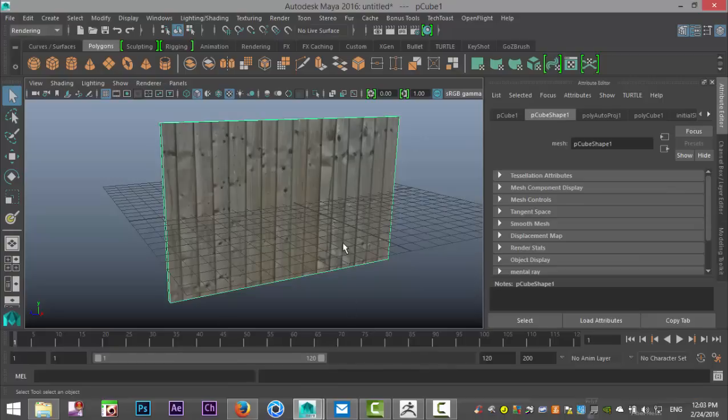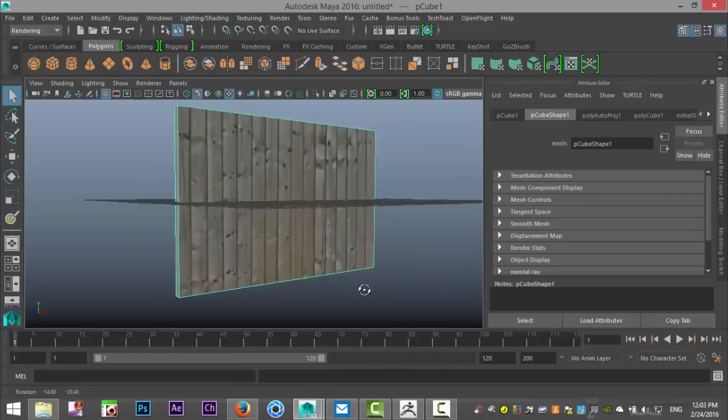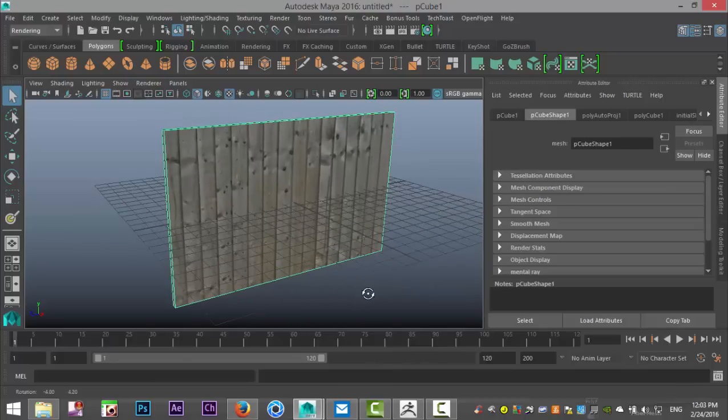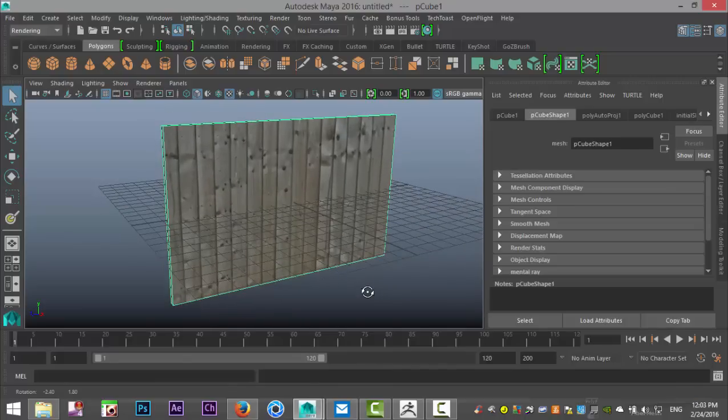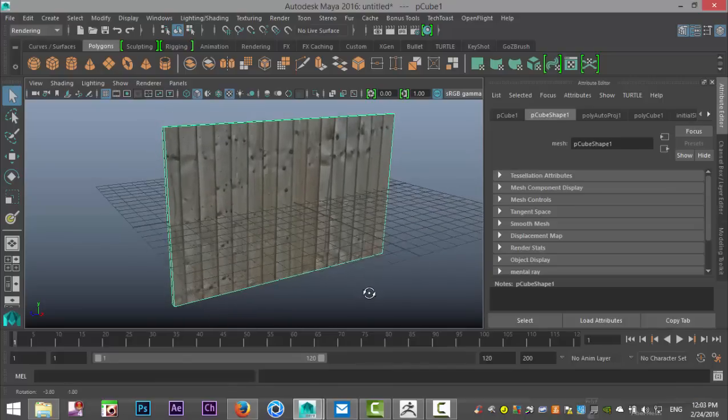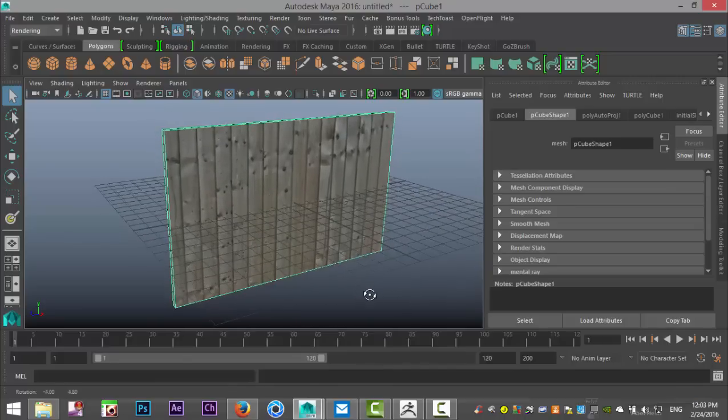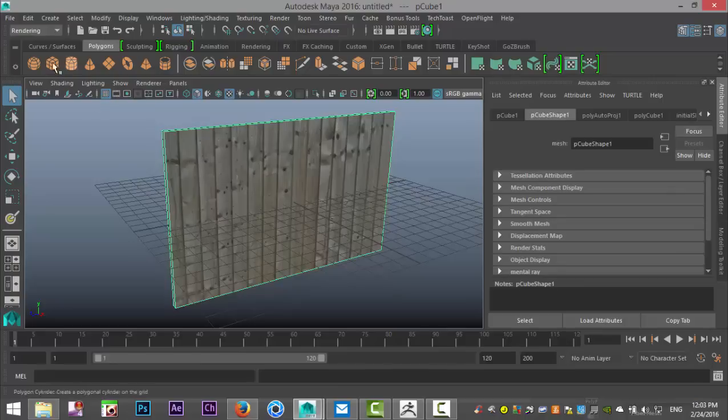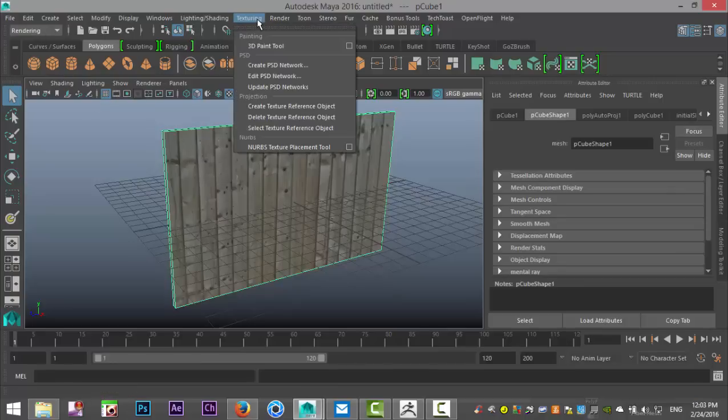So I already applied this texture. The wall is UV'd which is very important. You can't paint an object unless it's UV'd. Keep that in mind. So that said, let's go to our rendering menu. We're gonna go up to texturing. We're gonna go to the 3D Paint Tool and we're gonna hit the option box.